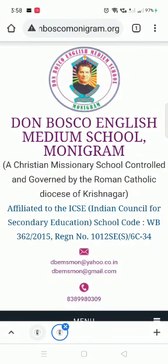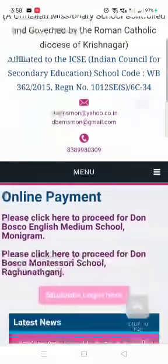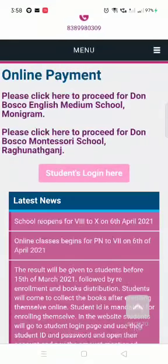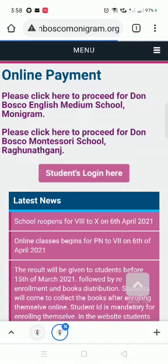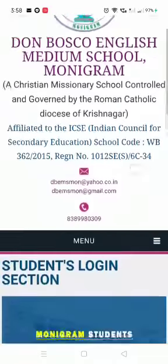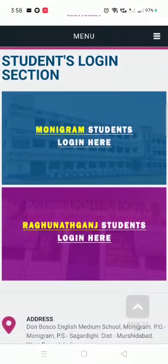Click on Online Payment. Once you click on Online Payment, another page opens up. Scroll up and you will see 'Students Login' — click on the Students Login.